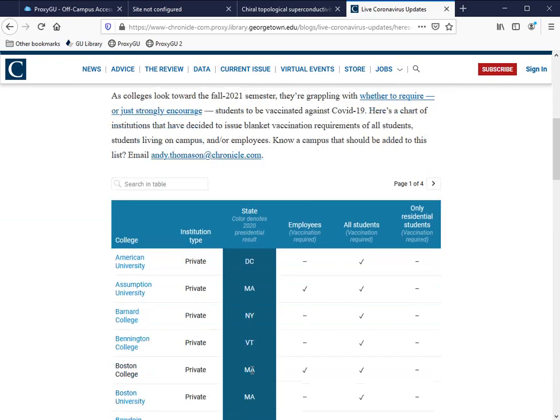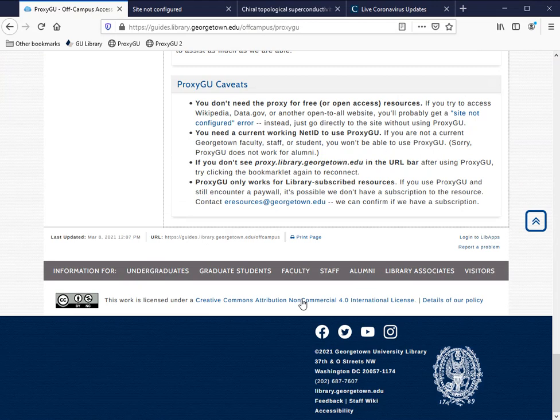I hope you've enjoyed this brief introduction to ProxyGU. If you have any questions or want to know more, feel free to look in the research guide or email us at eresources@georgetown.edu. Thank you for watching, and good luck with your research.